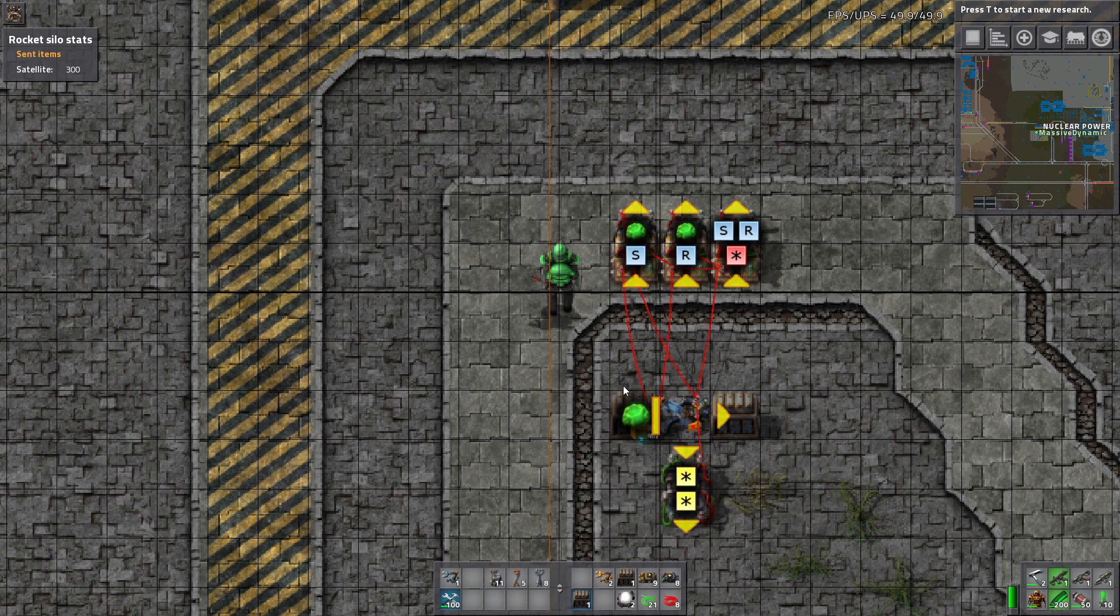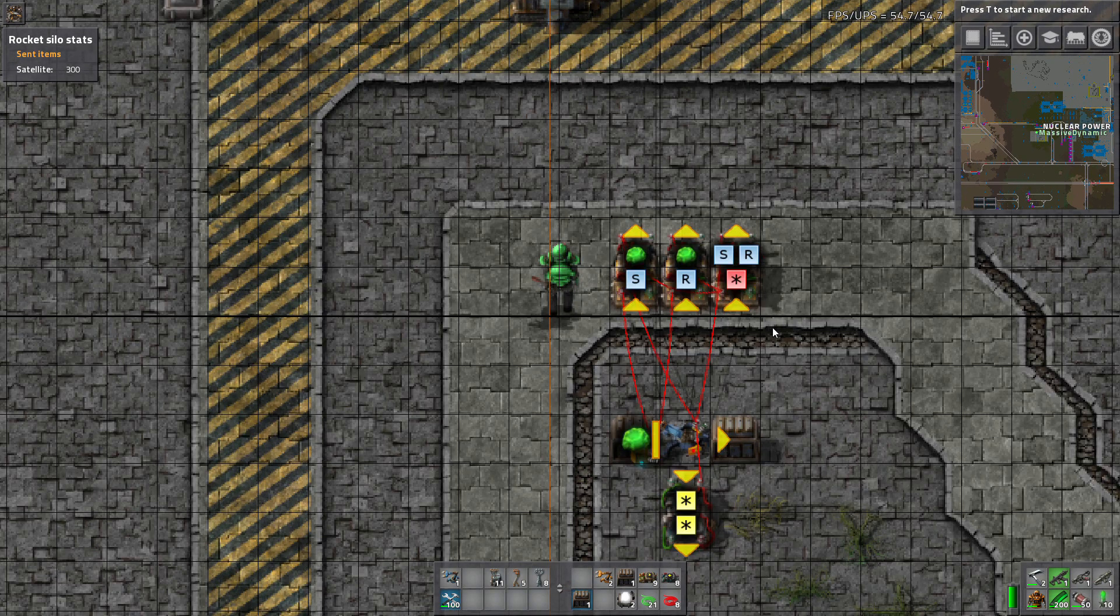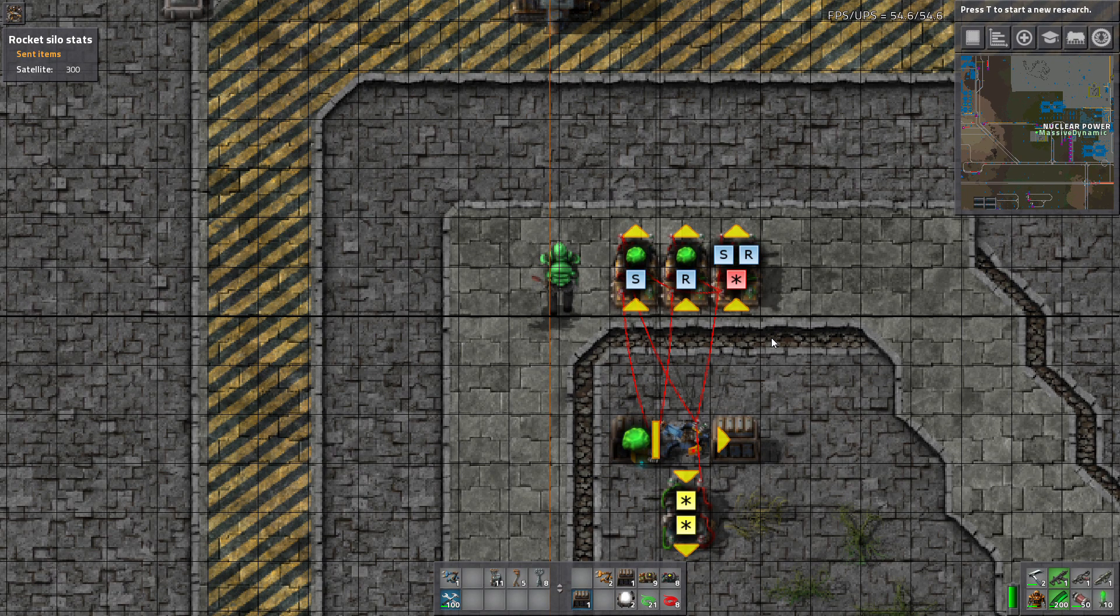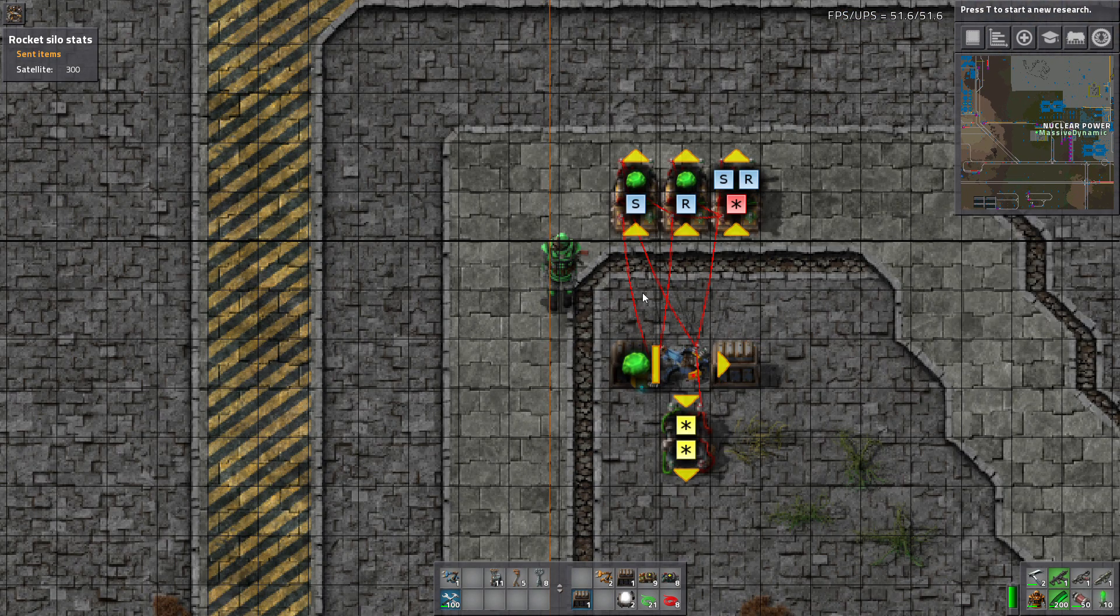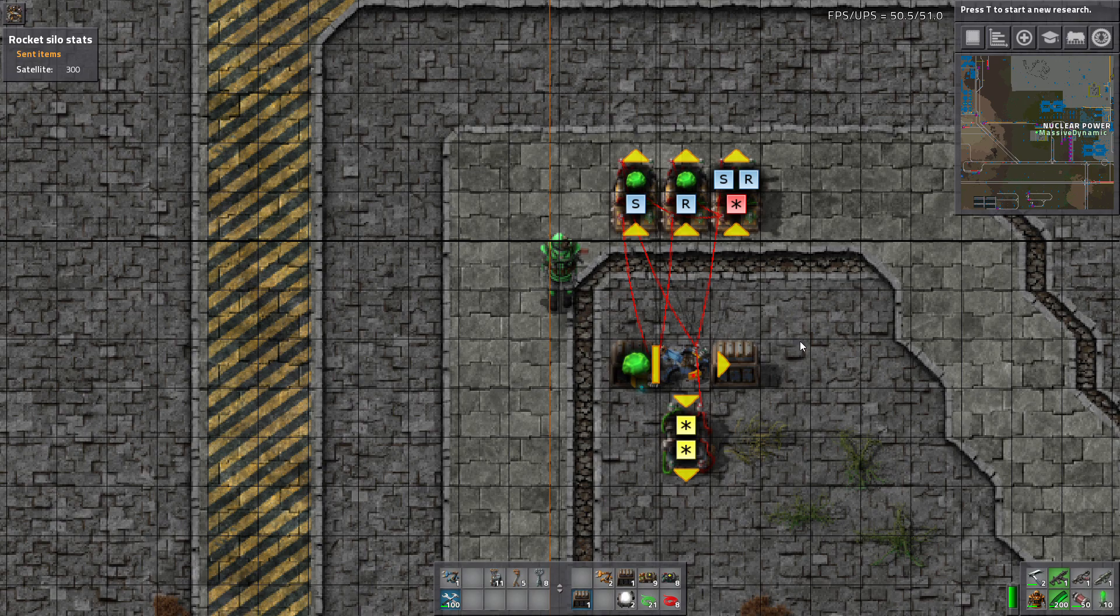But if you go all red or all green, this will work just exactly the same. And you can also do it with a combination of red and green wires. But this one's done with all red wires.